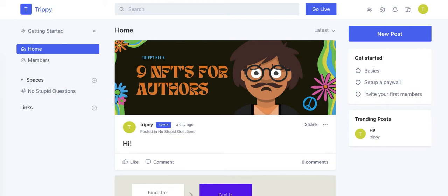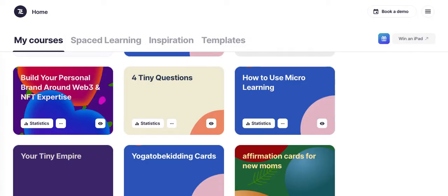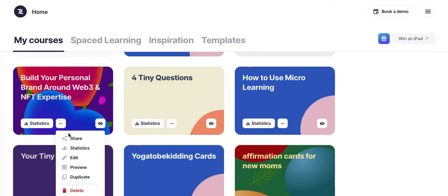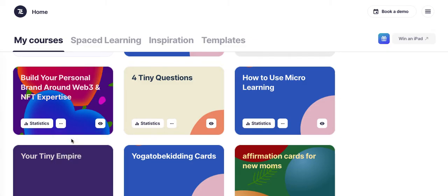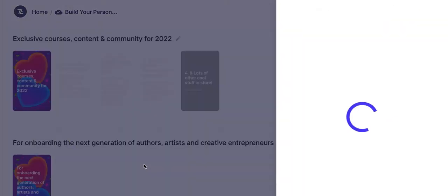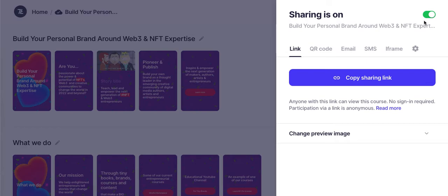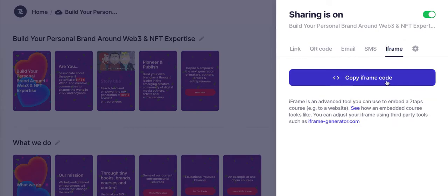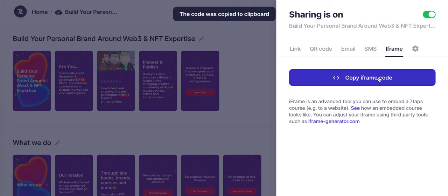One of the tools that I really like and we use is called Seven Taps, and it's a great way of incorporating micro courses. Our entire brand is really built around tiny content, tiny courses, tiny books, tiny everything, right? Micro content. So I'm going to show you really quickly how to take something like a micro content course and paste it into your Circle community.